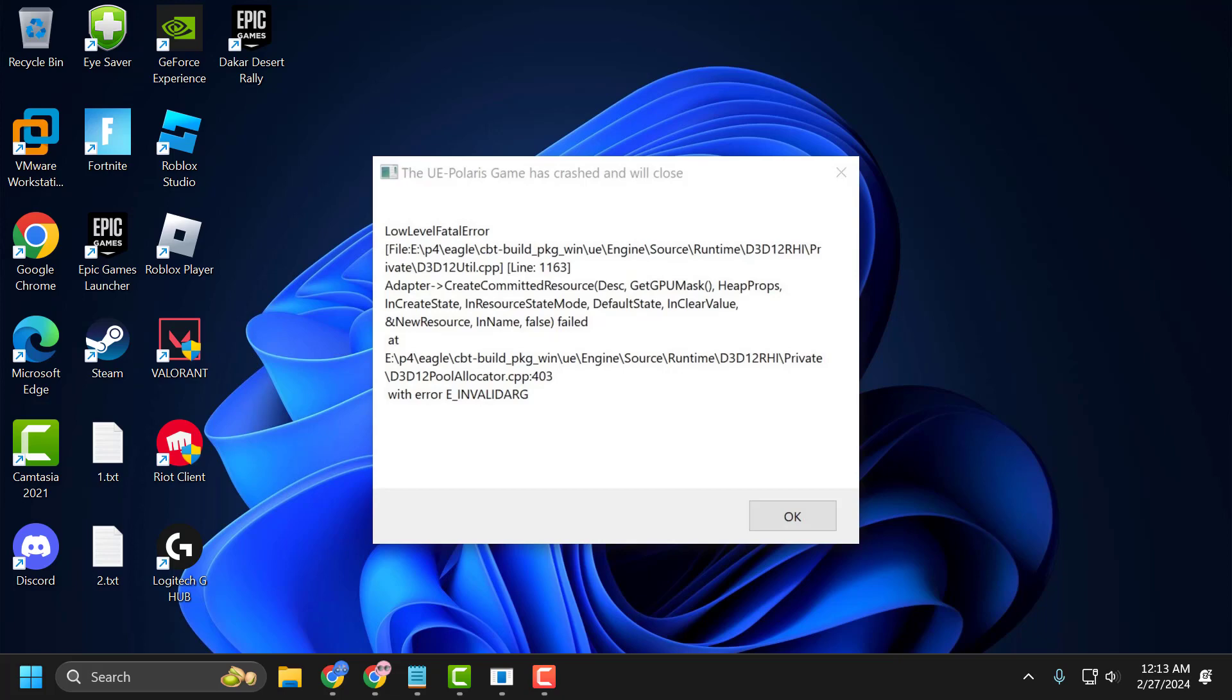Hello guys, welcome to my channel. Today we are going to see how to fix the issue with Tekken 8. You got the error: The UE Polaris game has crashed and will close - low level fatal error.